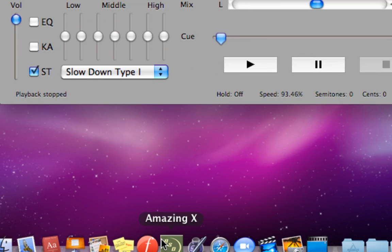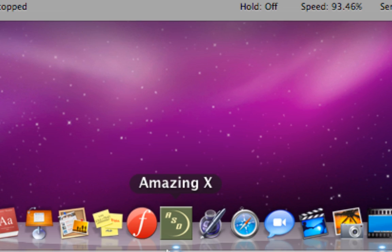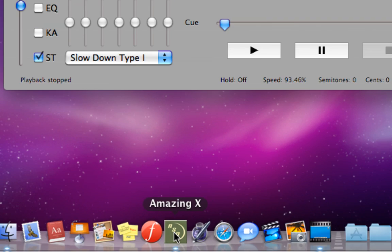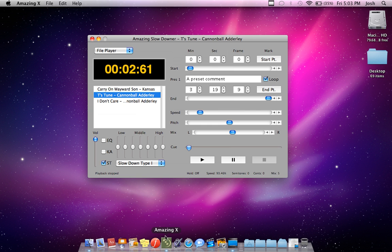As you can see, I opened it right here — it says Amazing X on my dock. This allows you to slow down music without actually changing the pitch of the notes, so you can analyze the music and try to interpret and play back the music on your own instrument.